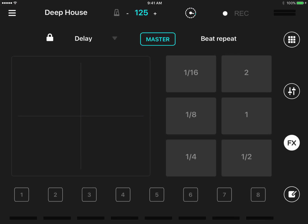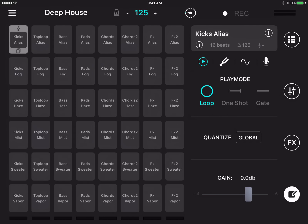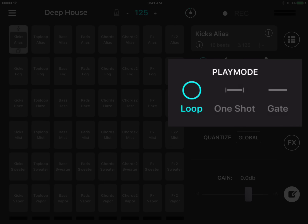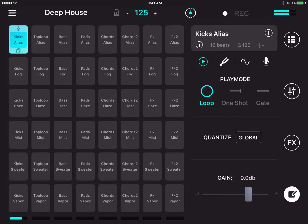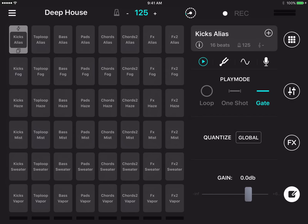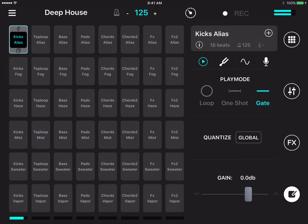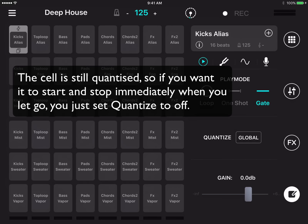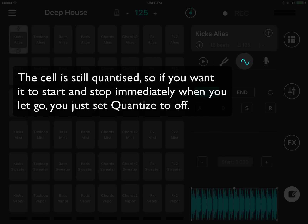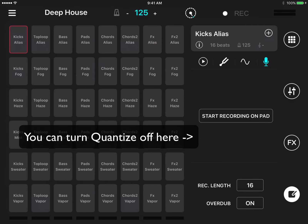The cell settings menu lets you adjust the behavior of each cell. For example, you can change the play mode from loop to one shot, which will only make the cell play through once, or gate, which means the cell will only play back audio while you have it pressed — when you let go, playback stops. You can also adjust add-on features like transposition, audio editing, and voice recording, though these come at an extra in-app purchase cost.